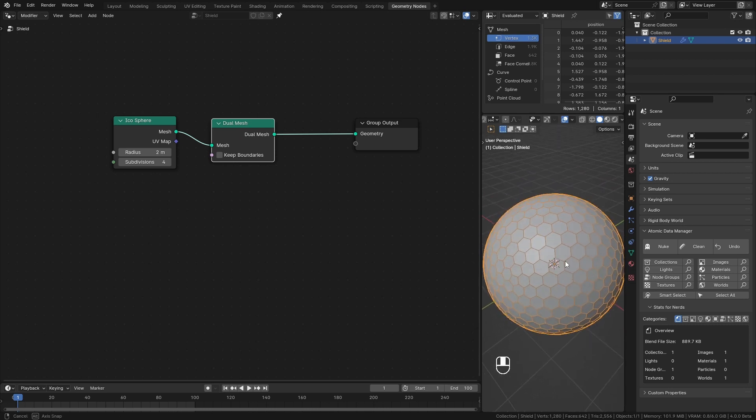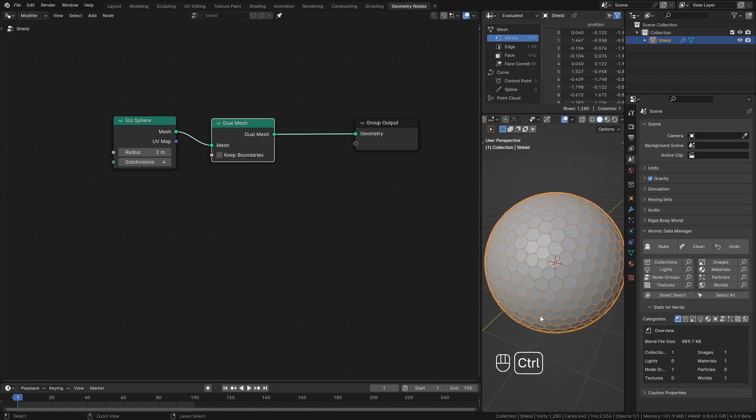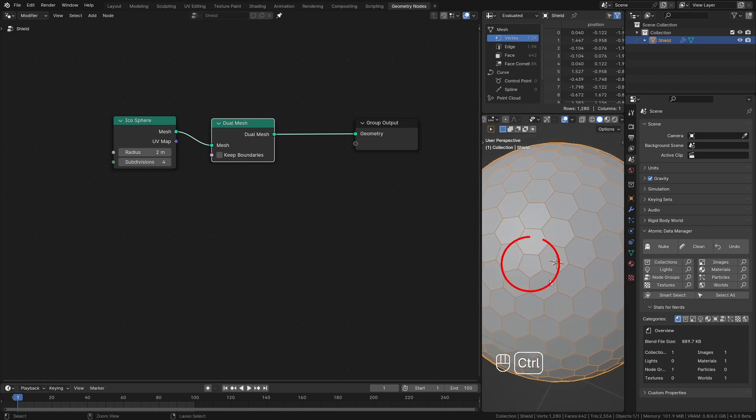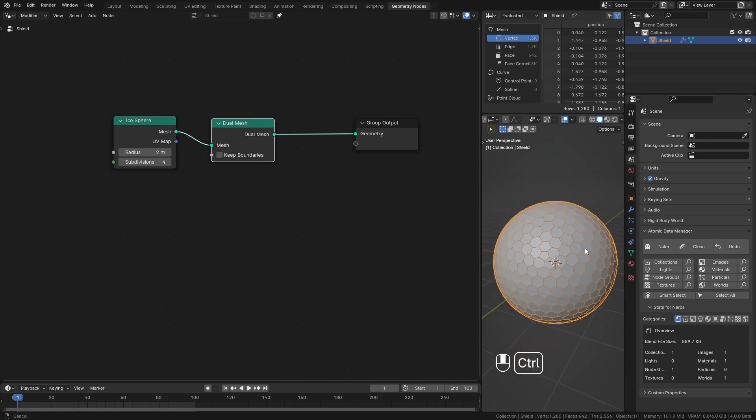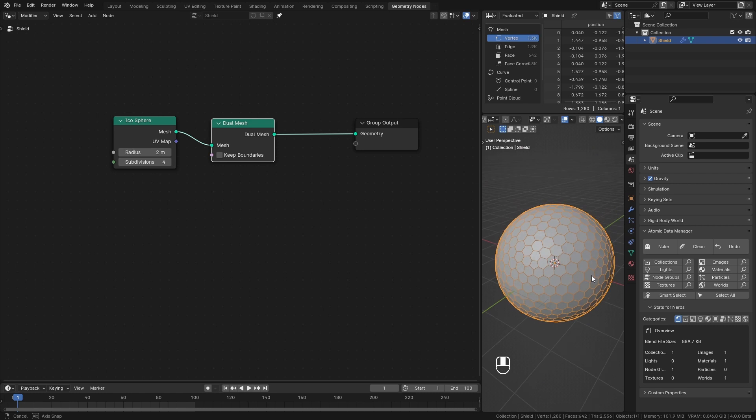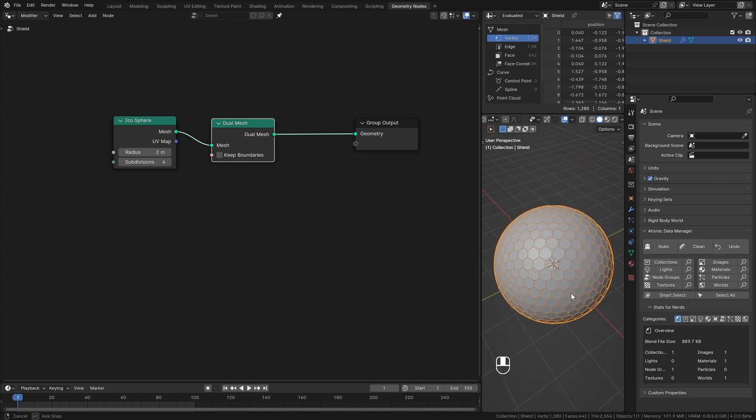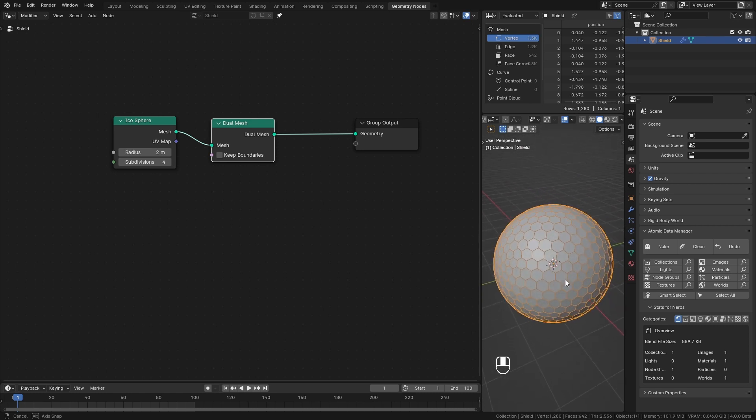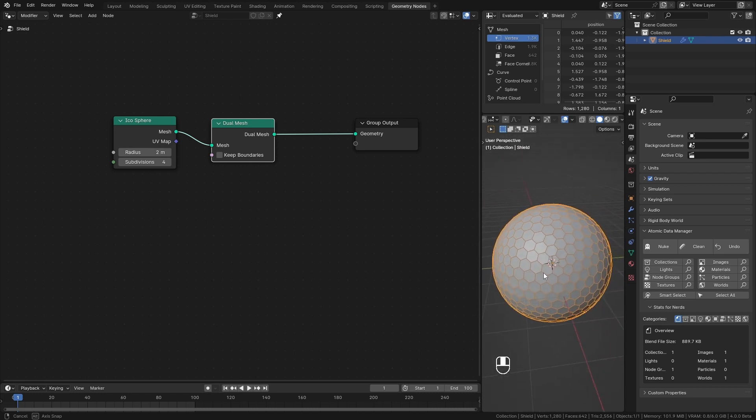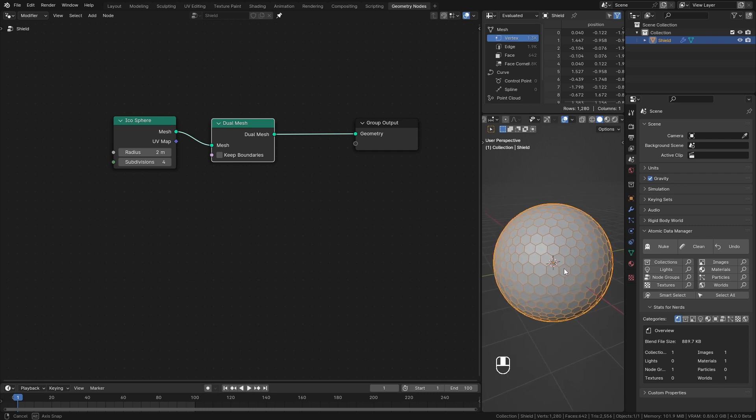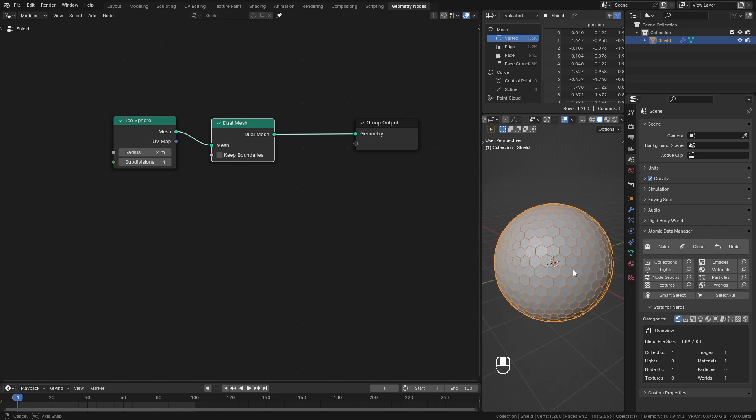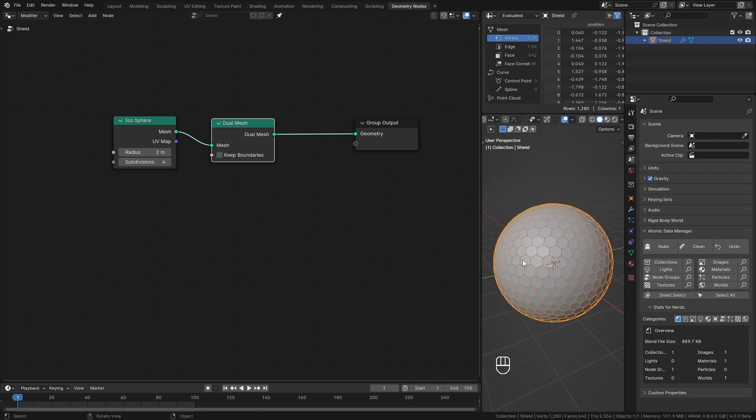Well, not entirely. Here you can see we have a pentagon shape. But I won't worry about that. What this dual mesh node does is that it converts vertices into faces and faces into vertices, giving us this hexagonal shape. So, to create hexagon shape you will need triangular faces.